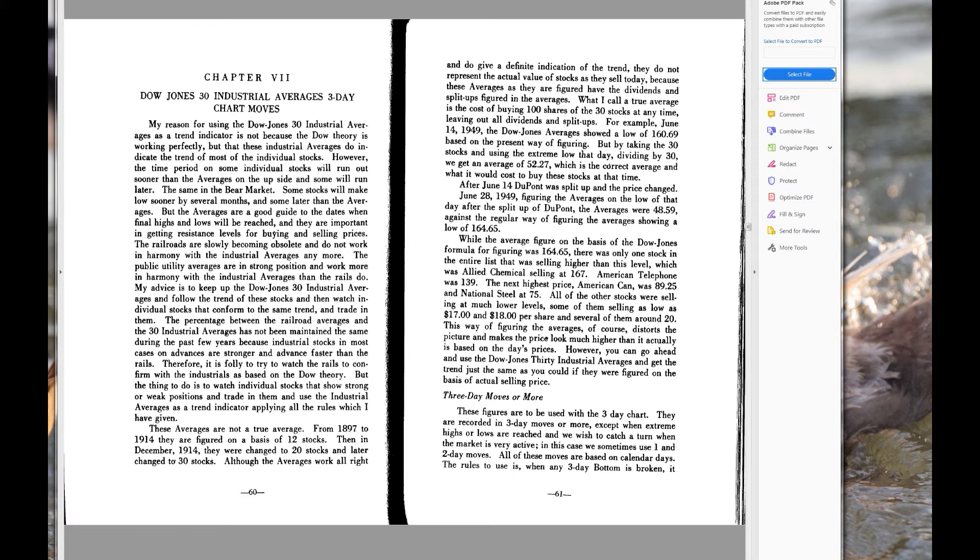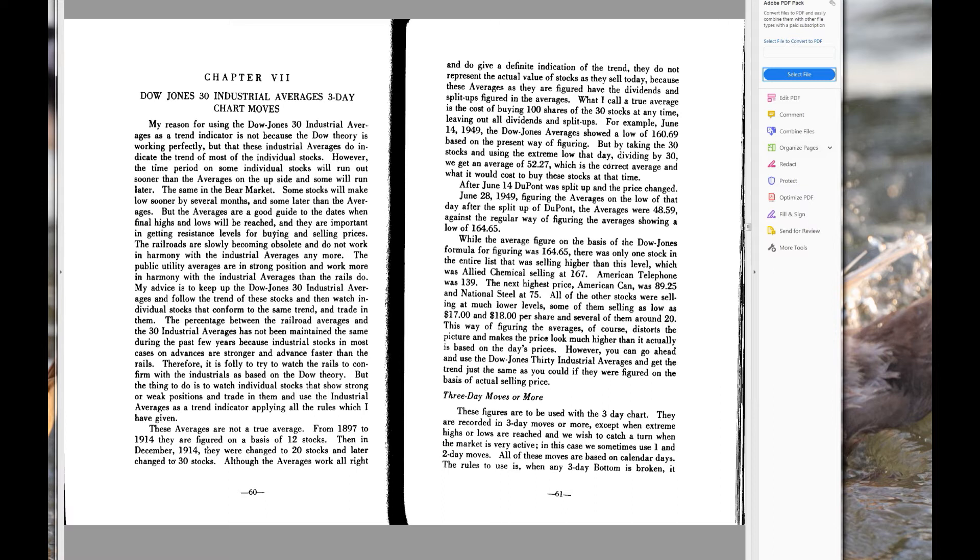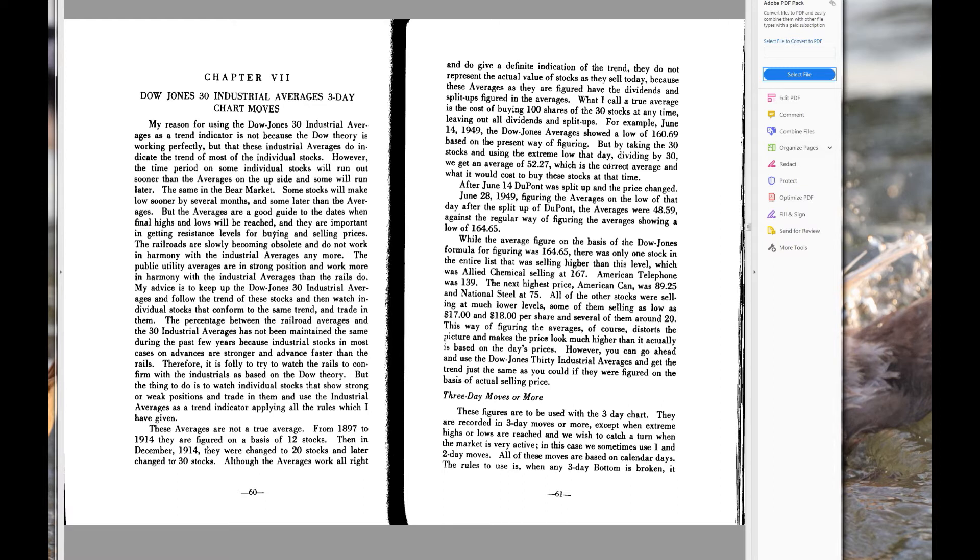The percentage between the railroad averages and the 30 industrial averages has not been maintained the same during the past few years, because industrial stocks in most cases on advances are stronger and advance faster than the rails. Therefore it is folly to try to watch the rails to confirm with the industrials as based on the Dow Theory. But the thing to do is to watch individual stocks that show strong or weak positions and trade in them, and use the industrial averages as a trend indicator, applying all the rules which I have given.